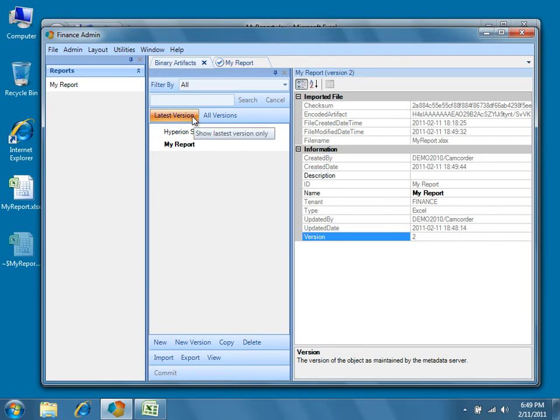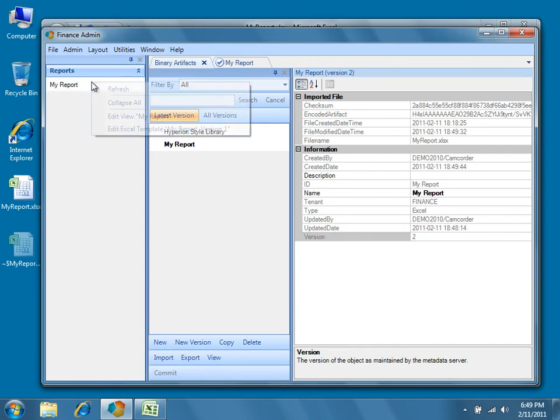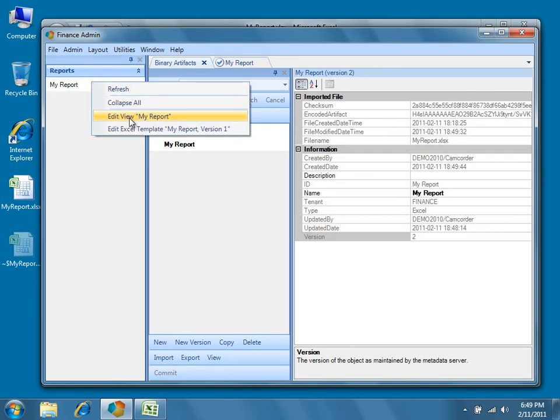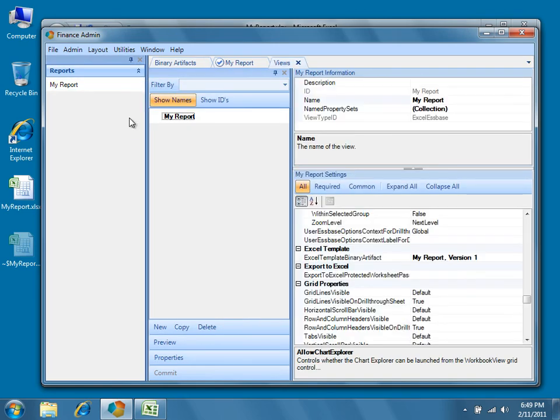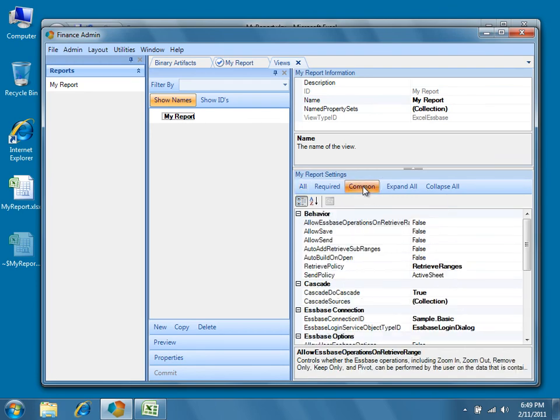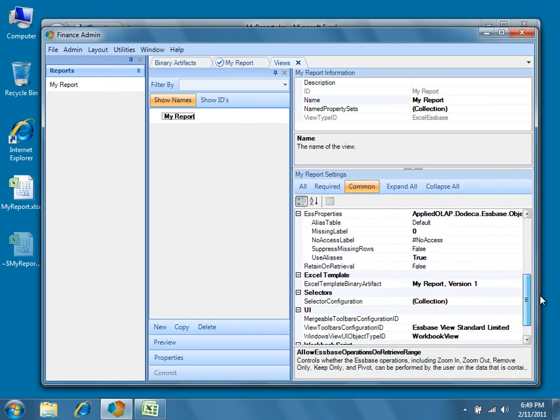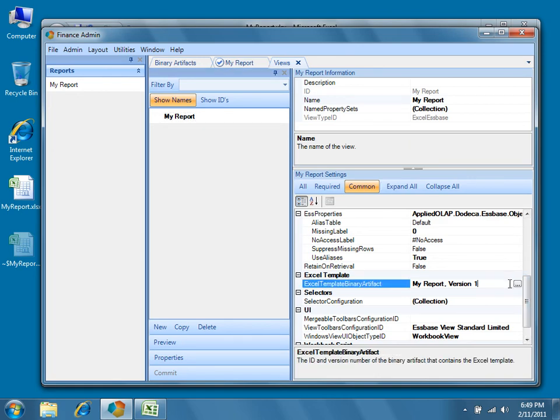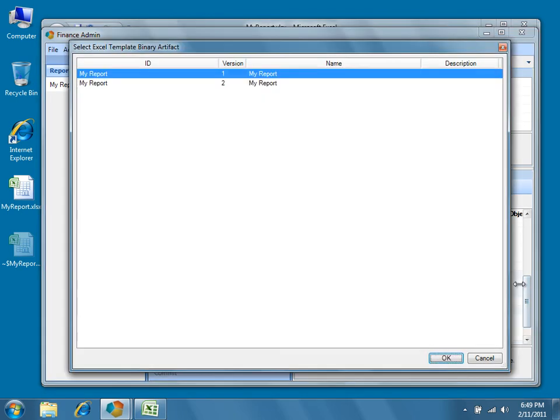Now, return to the View definition for My Report and find the Excel template properties category. For the Excel template binary artifact property, if you click the button to the right, you'll see that you can now choose between the different versions stored in the database.